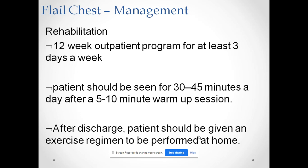For rehabilitation, a 12-week outpatient program for at least three days a week is needed. The patient should be seen for 30 to 45 minutes a day after a 5 to 10 minute warm-up session. After discharge, the patient should be given an exercise regime to be performed at home.